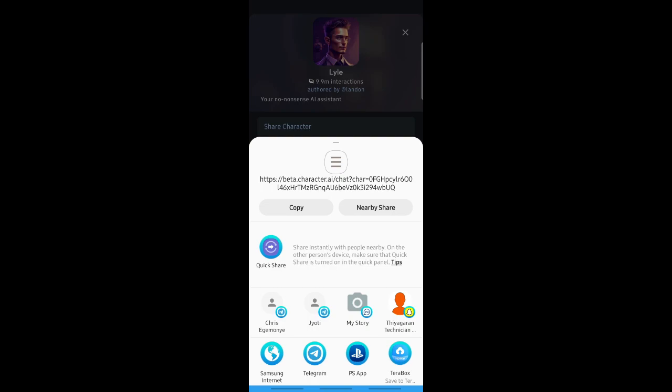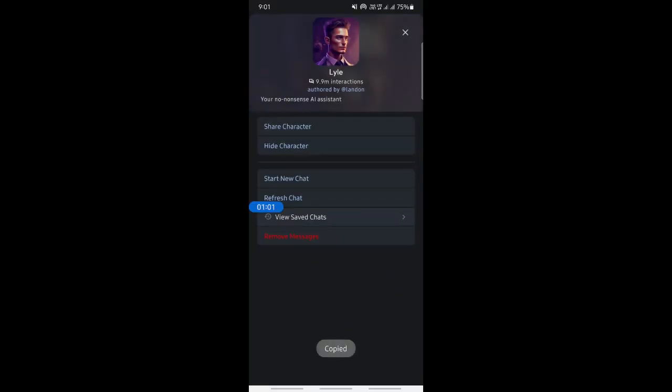This will generate a link that you can share. You can simply hit on Copy so that the link will be copied, and then you can paste this link on any social media apps or through any medium and share it with whoever you want.